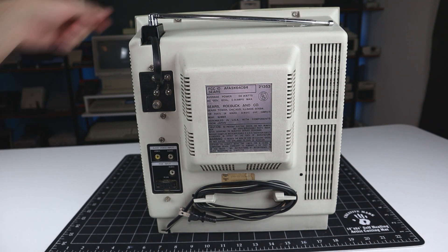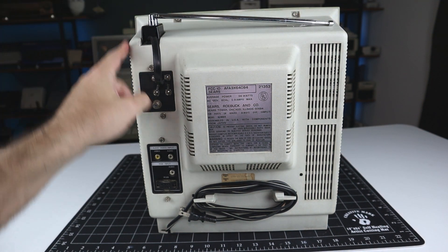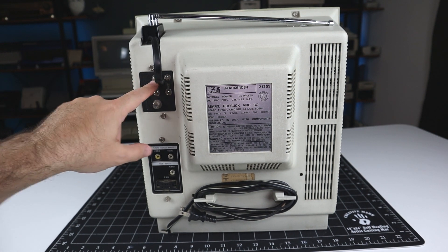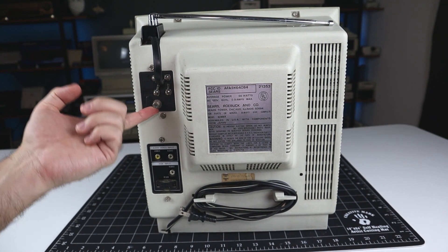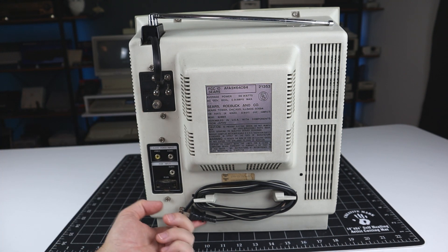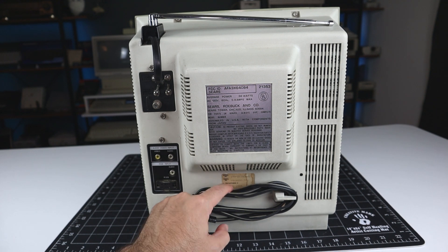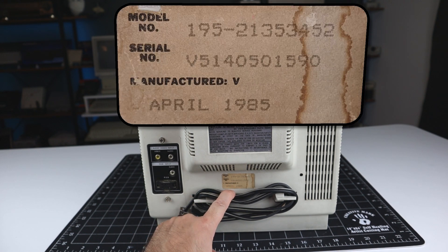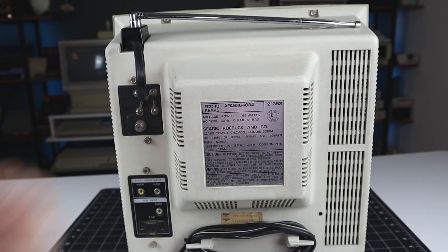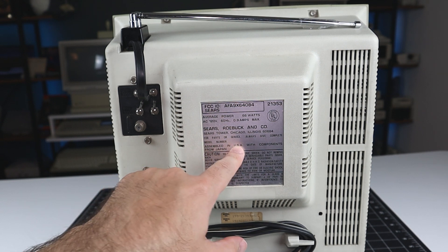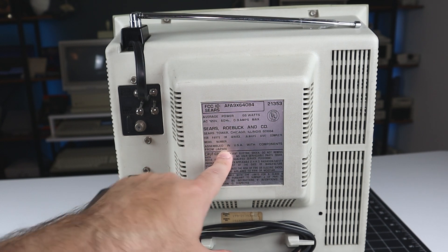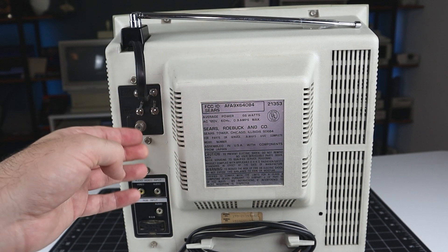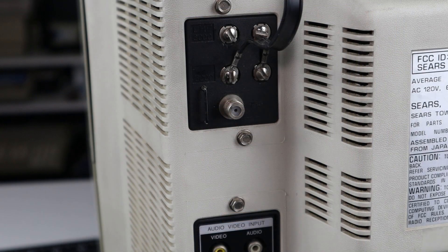Around the back, we have our VHF antenna taped together for transport, connected here to the 300 ohm input. Above that, the UHF input, and below that, a 75 ohm coaxial input. Down here, we have cable management built in for our power cord, which is nice. And a sticker that says the manufacturing date is April of 1985. Here, we've got our sticker for Sears Roebuck & Co., made with parts from the USA and from Japan. So, ostensibly, the picture tube inside is probably from a Japanese manufacturer. Doesn't say who, though.